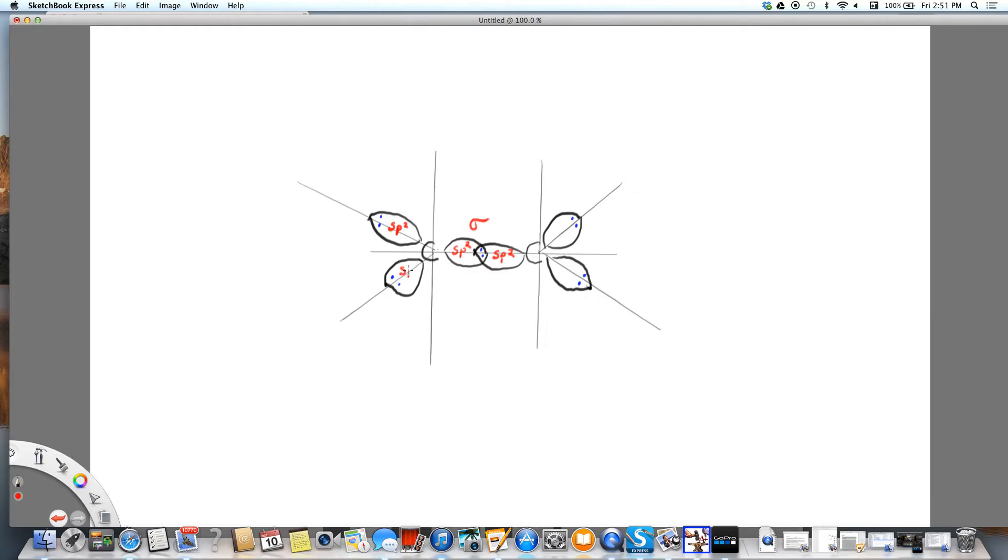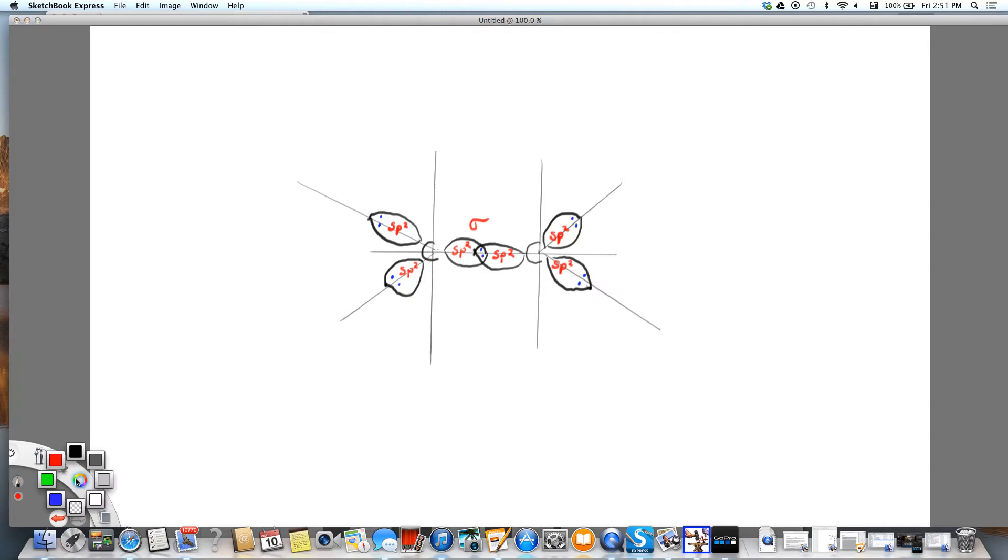So you can now see that each carbon is going to have the three SP2 orbitals, all bonding. And that's going to be the trigonal planar.